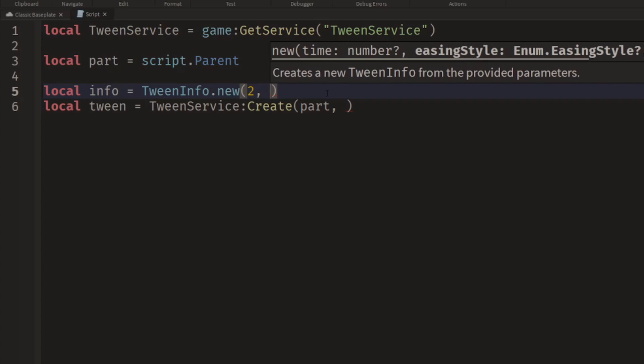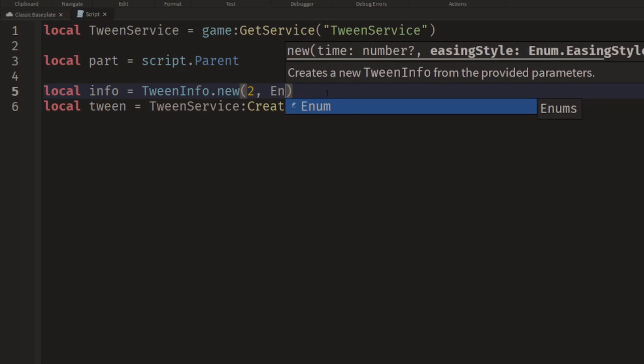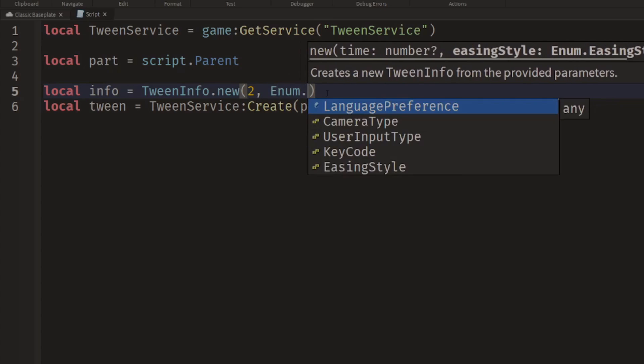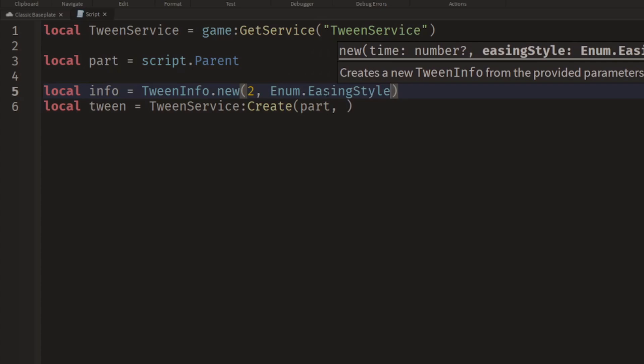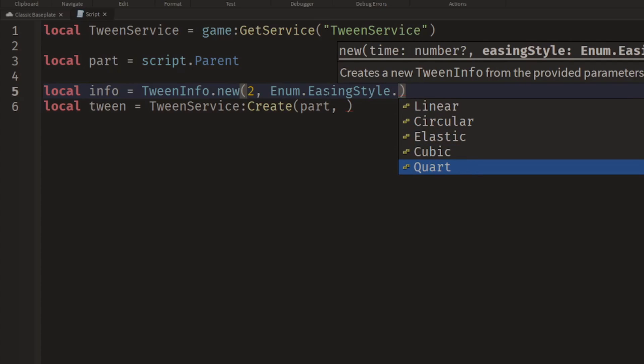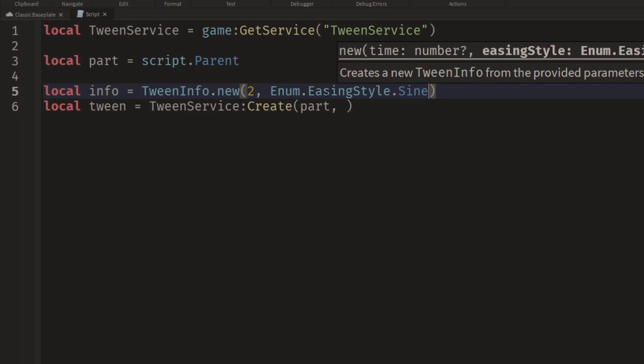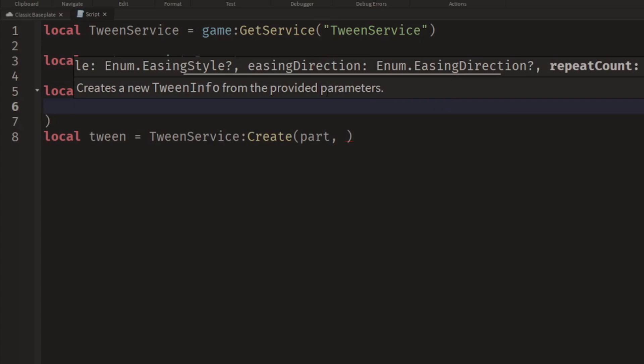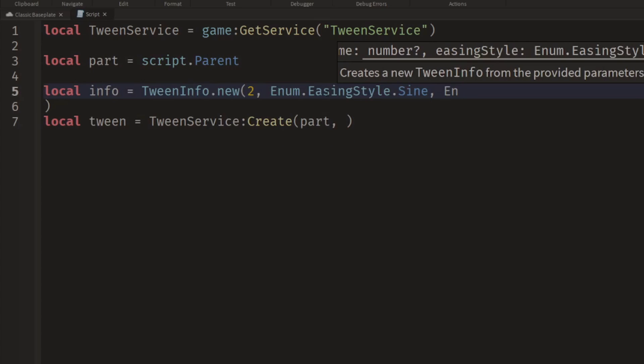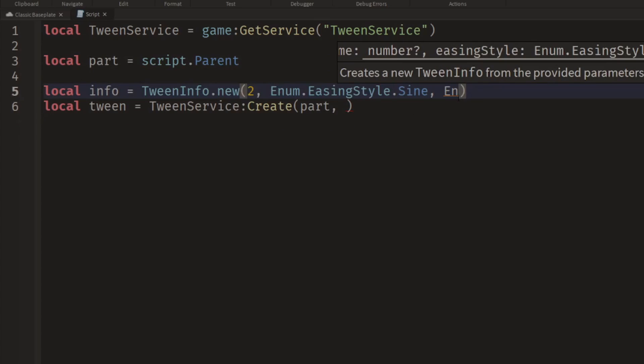These are an enum, so we have to type Enum.EasingStyle dot and then we'll have all of the different styles suggested for us. For starting off I'm going to use the Sine, so it's going to use a sine wave. And then the enum... oh I typed a new line by mistake there.